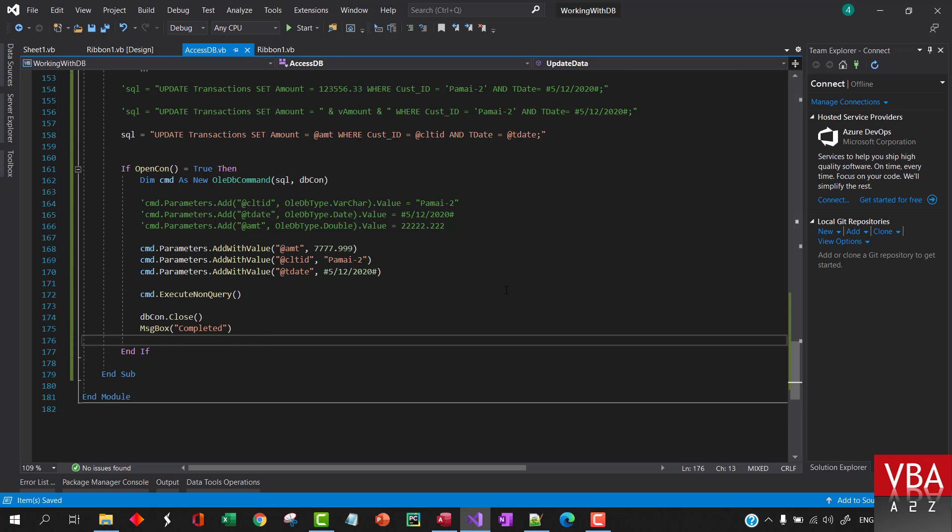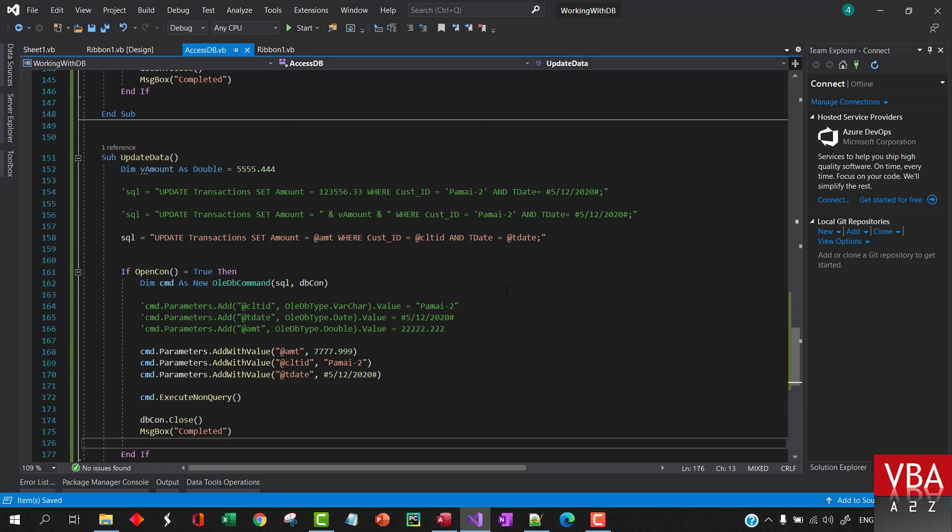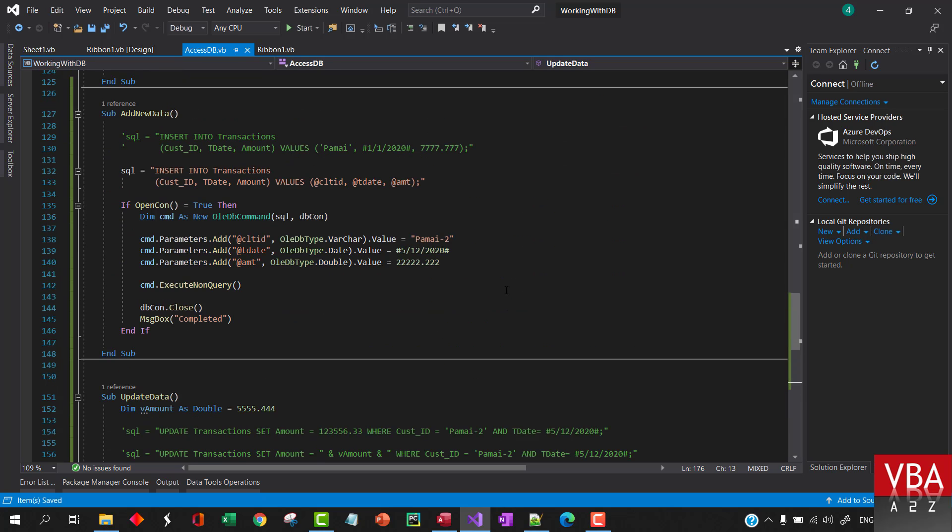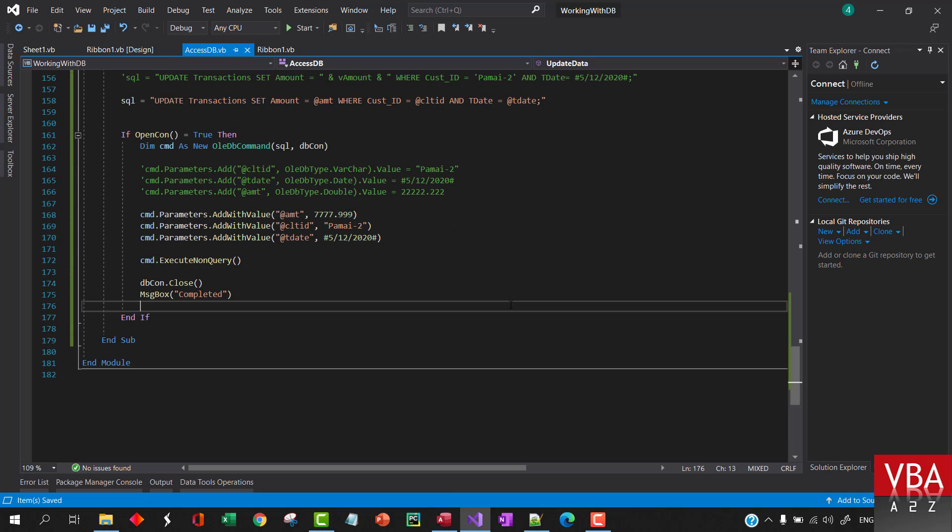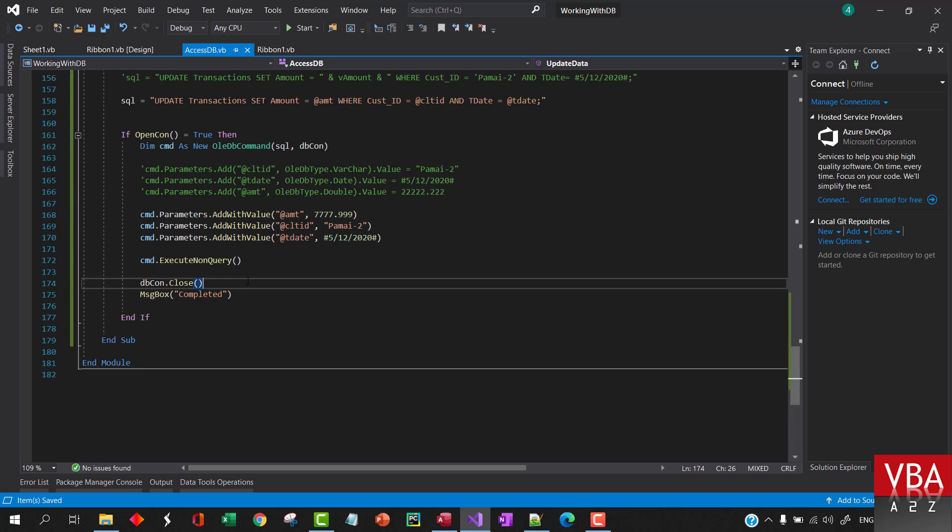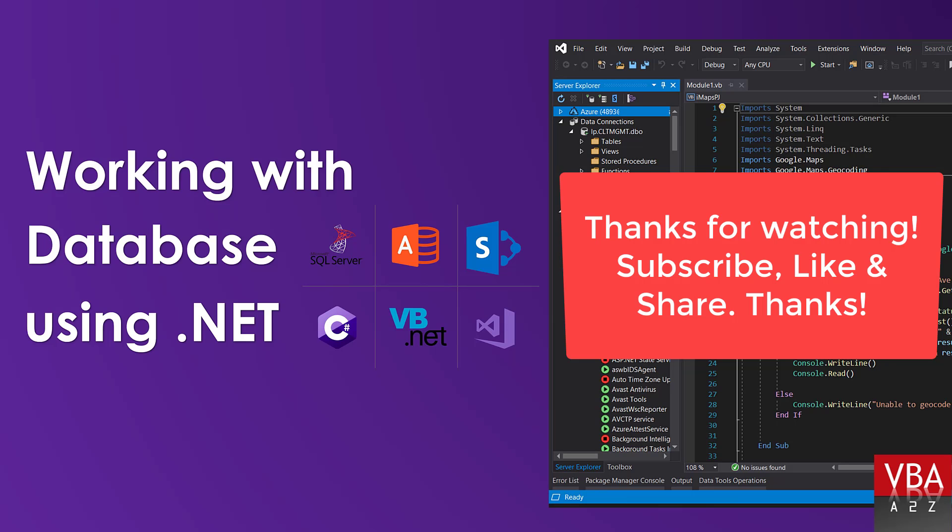In the next video we will try to use the delete query to delete the data.